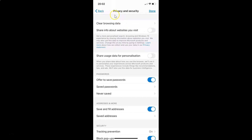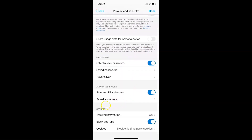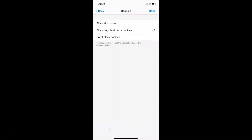I have the Privacy and Security screen opened. On this screen you have to scroll down to the very bottom to the Security section. In this section you can see we have the Cookies option, and currently it is set to Block Only Third Party Cookies. To block all cookies, tap on this Cookies option. On this screen you can see we have three options: Block All Cookies, Block Only Third Party Cookies.